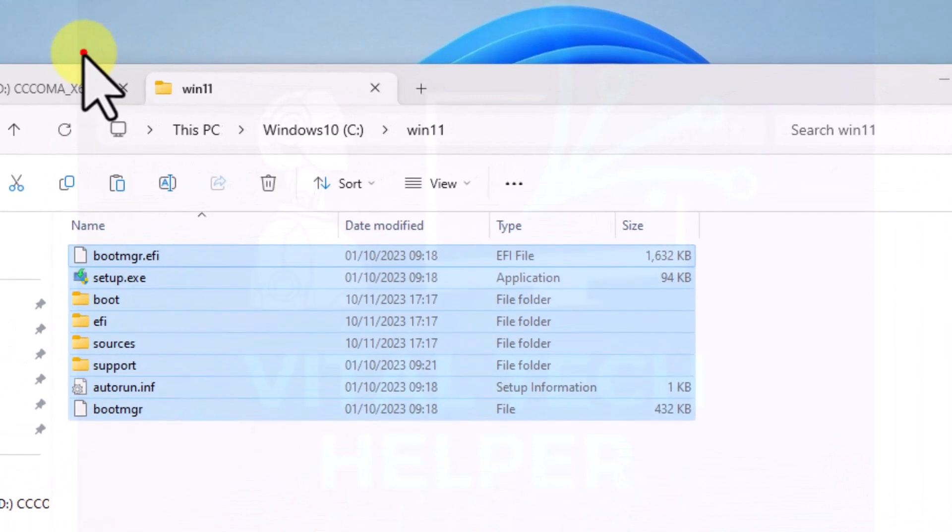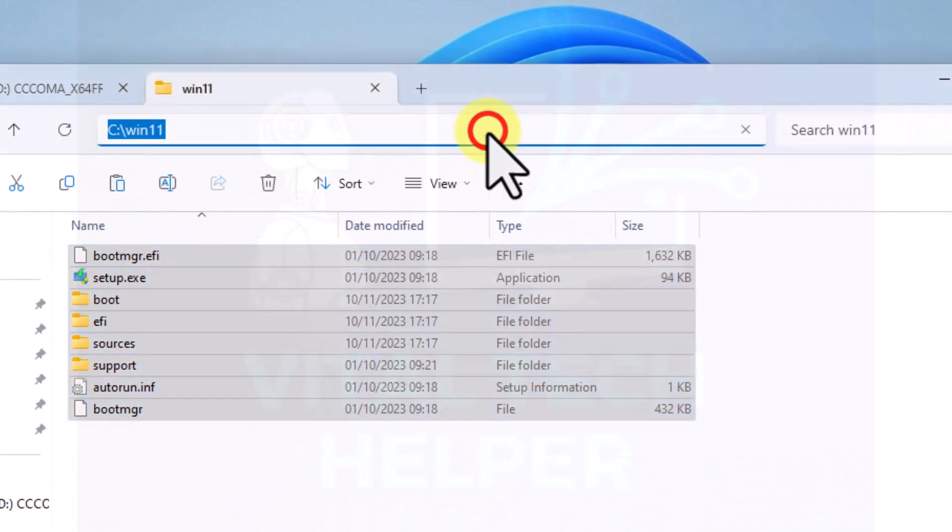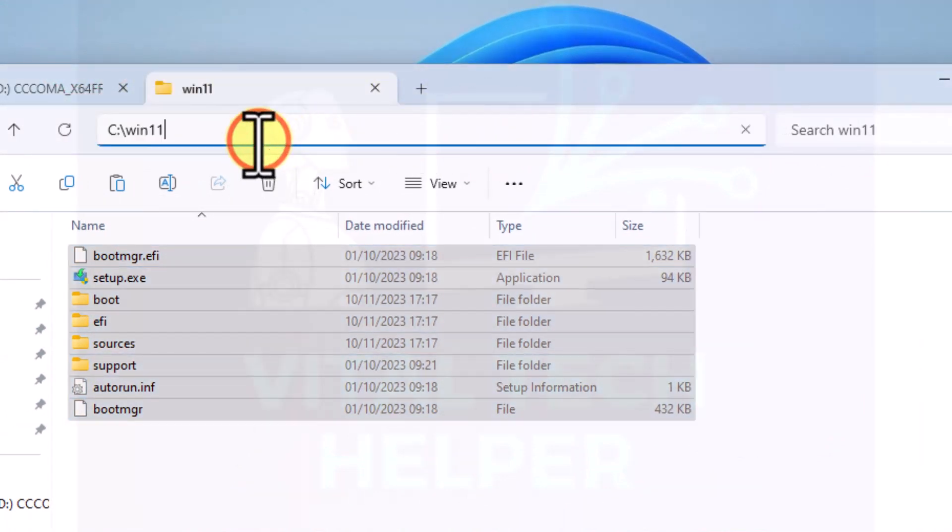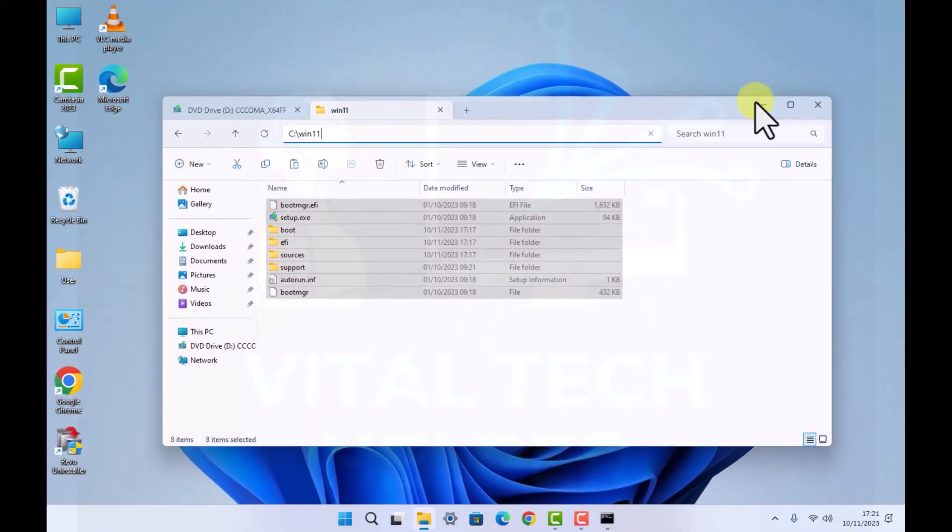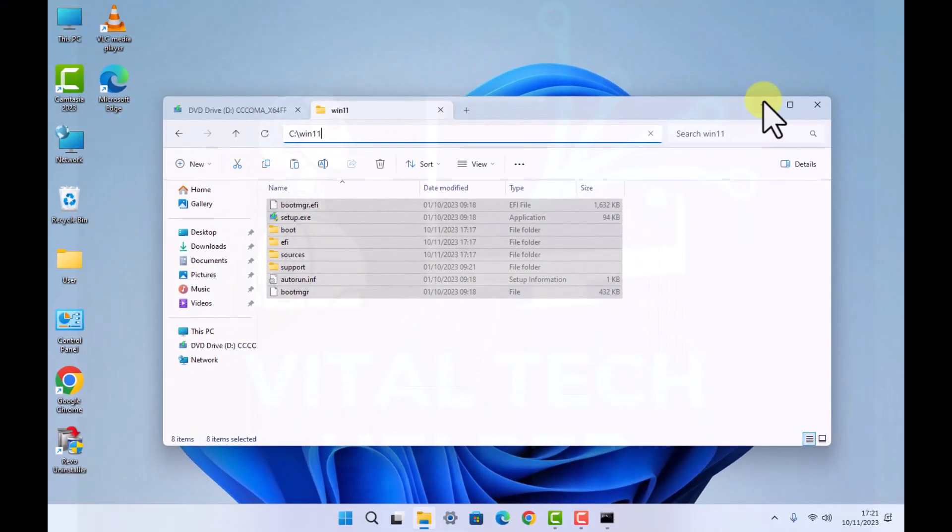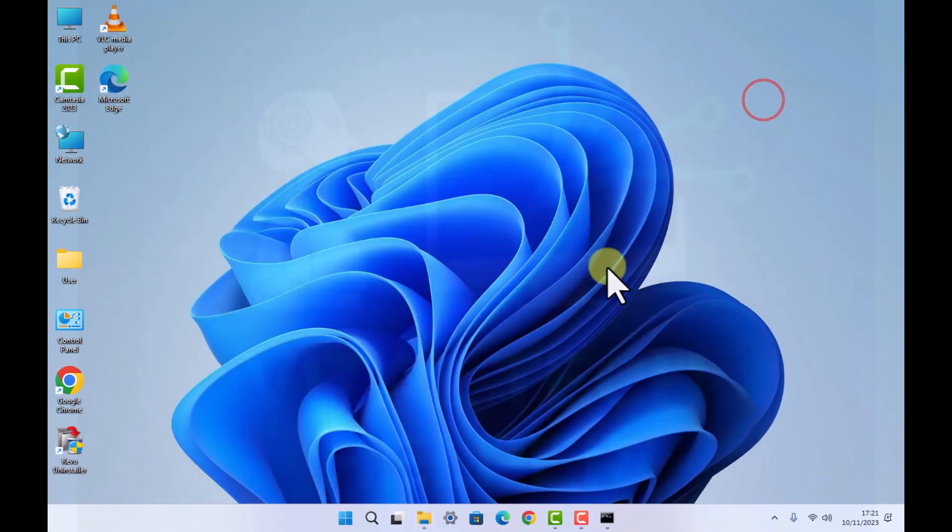Now as you can see, all the files and folders are copied. You can see the location at the top, C:\Win11. Now what we need to do, you can close this out of the way.